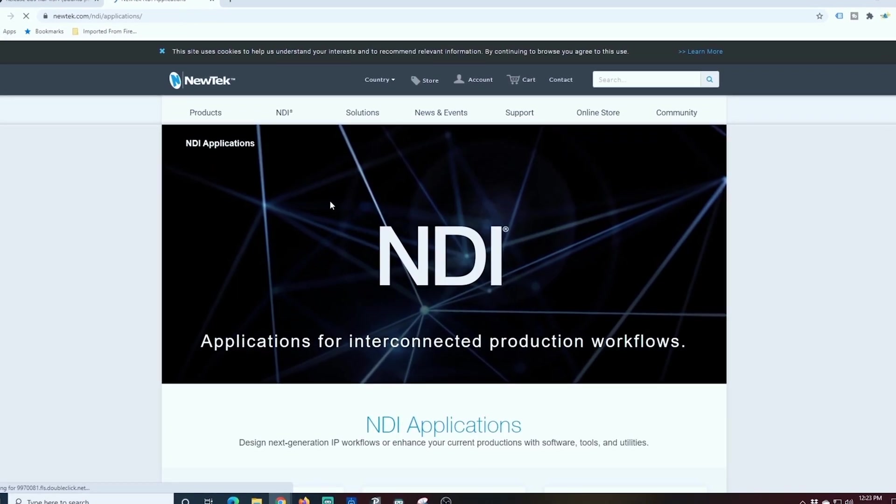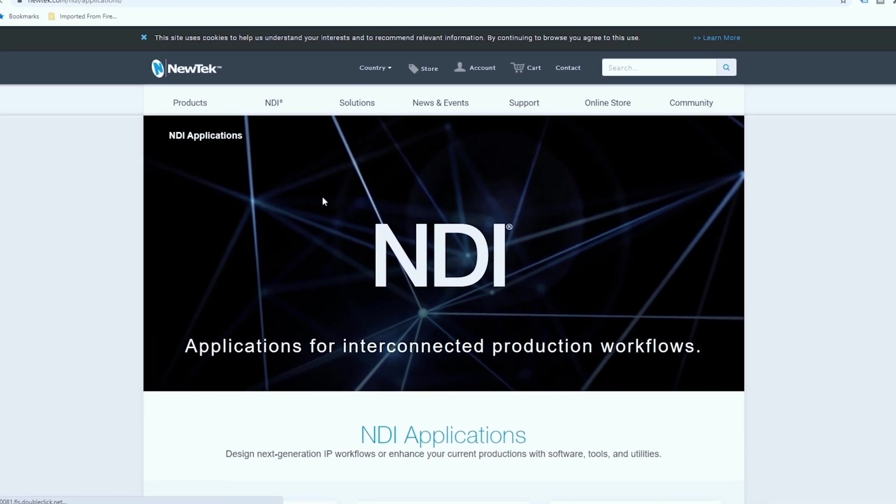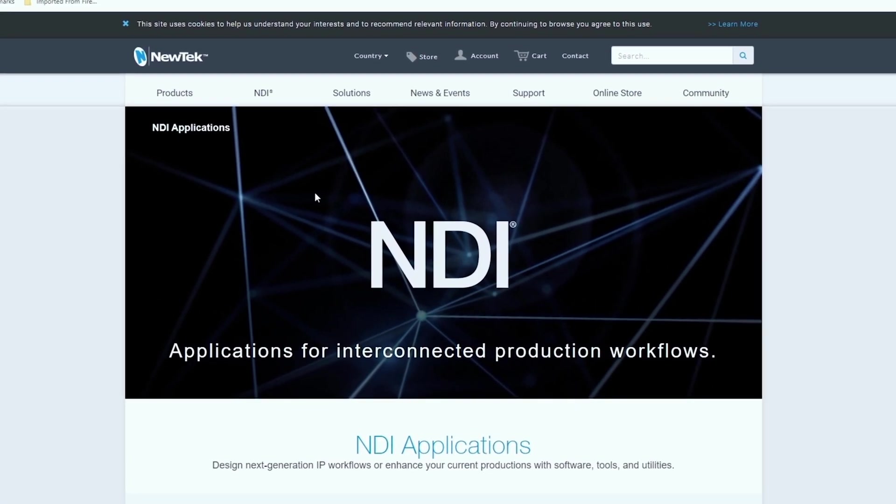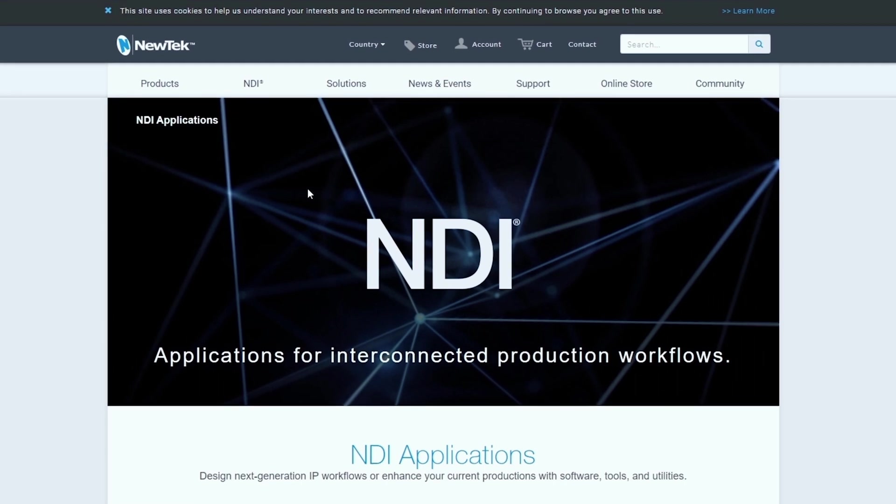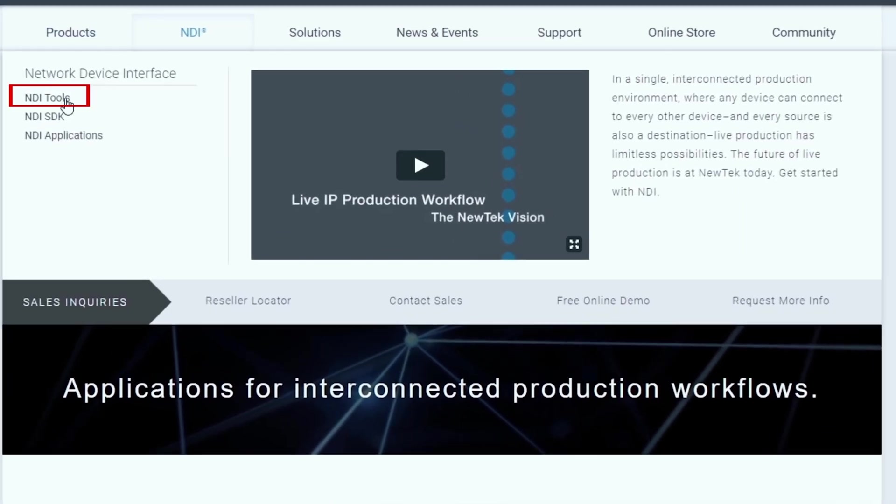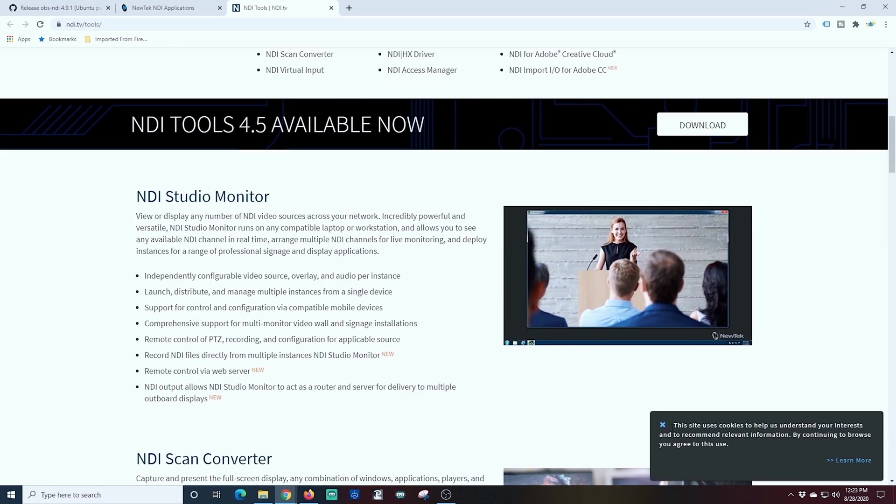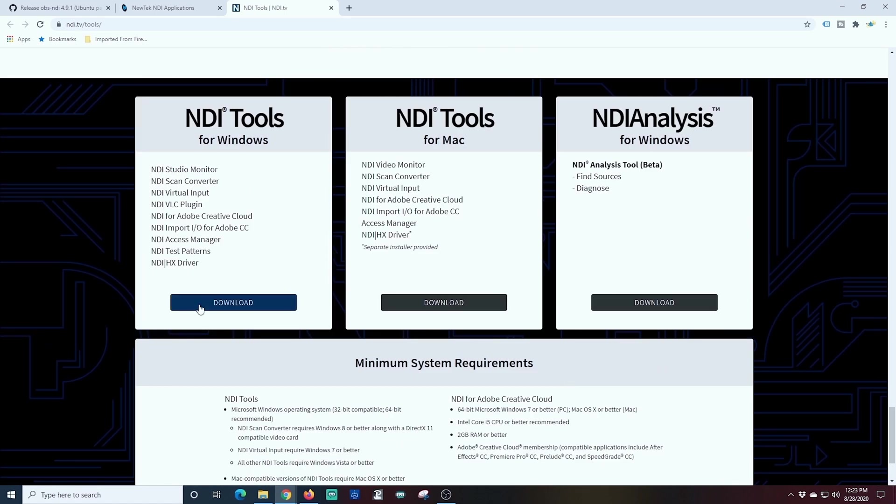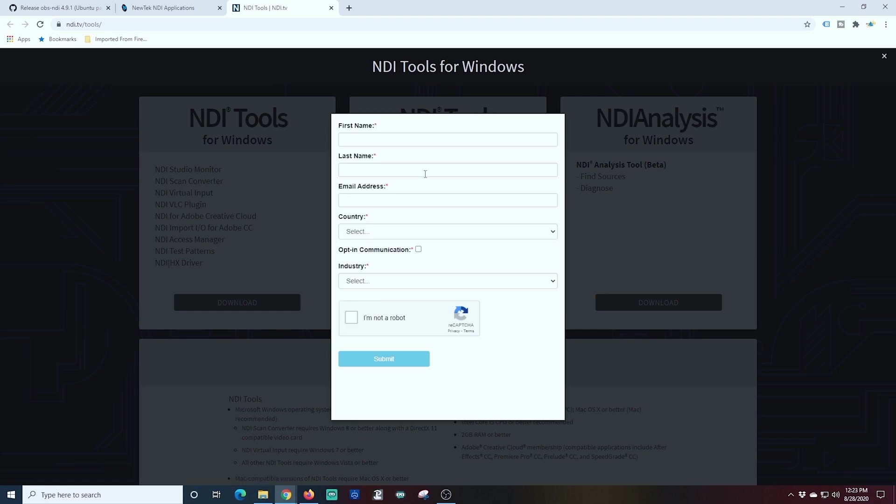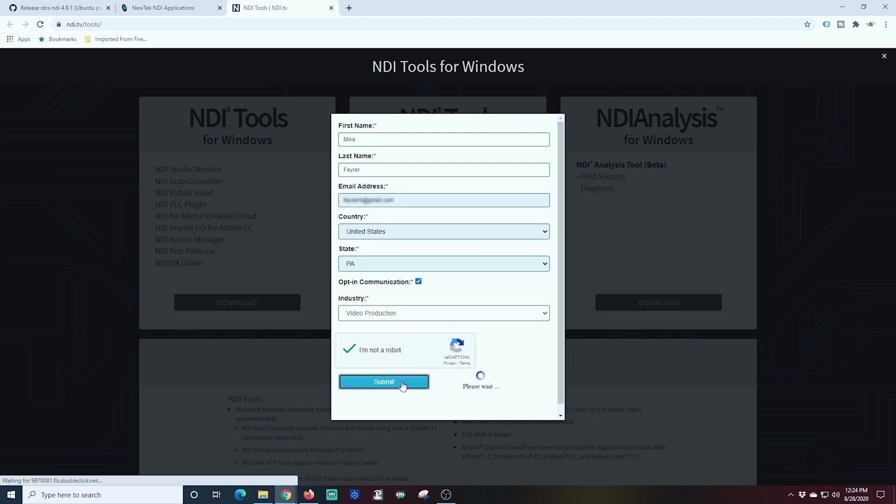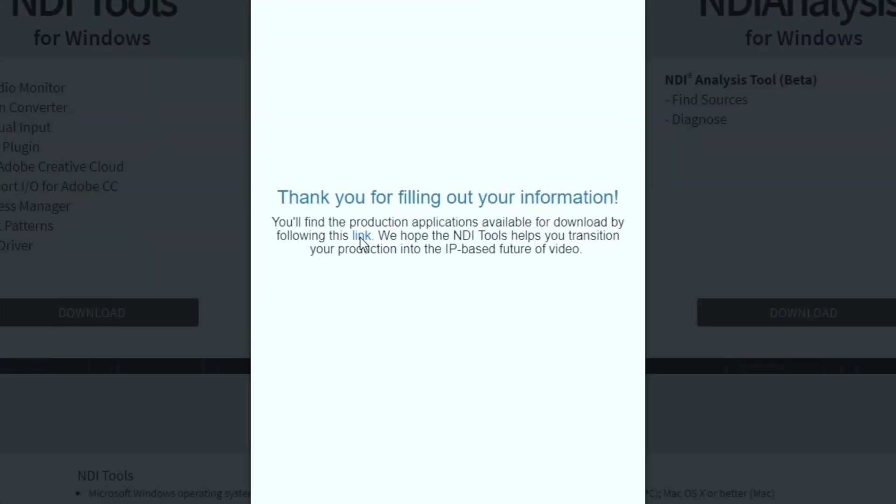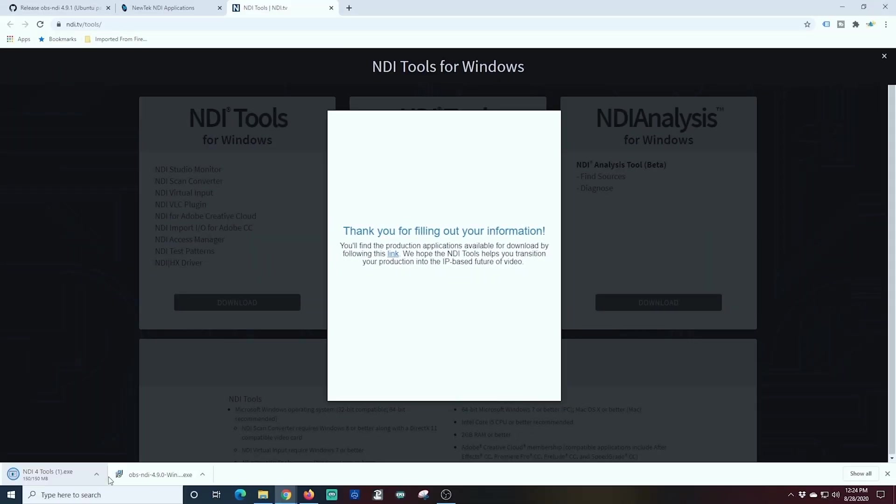Now this plugin is basically going to create a bridge from the NDI source coming out of your OBS and allow it to be used as a camera source in Microsoft Teams. It's really easy to install. We're going to click on NDI here in the menu and select NDI tools and scroll all the way to the bottom of this page and click NDI tools for Windows. Then you just have to fill out this brief summary, tell them you're not a robot and click submit. Once you click submit, it comes up with this little message and you just click the highlighted link button and it's going to download the NDI tools to your download location.